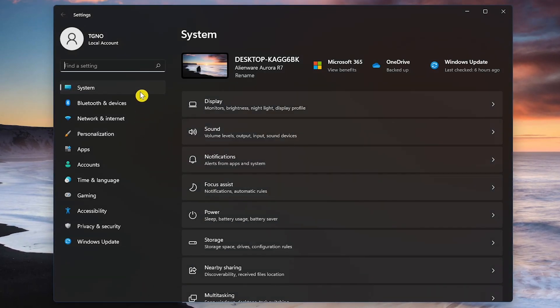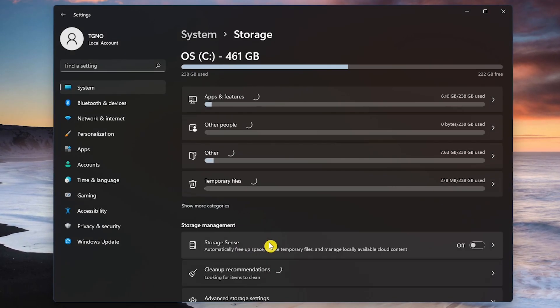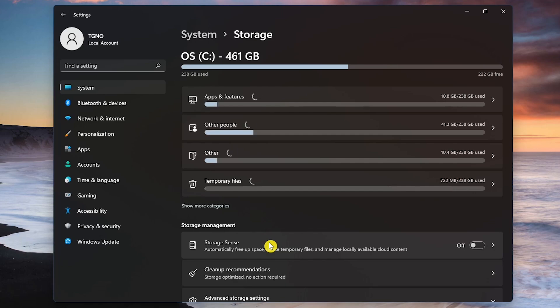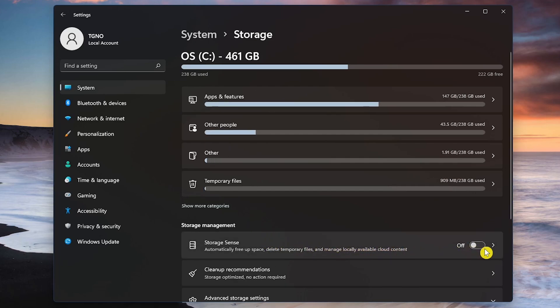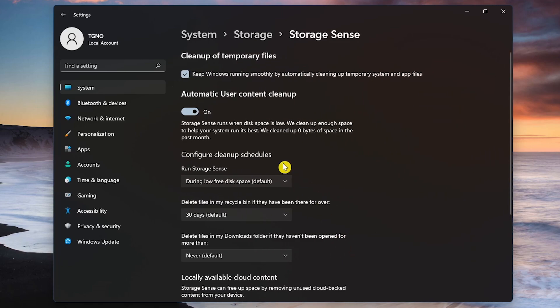In System, go to Storage. Then in Storage Management, toggle the slider next to Storage Sense to turn it on. Now click into Storage Sense.